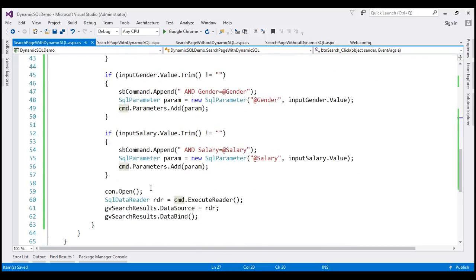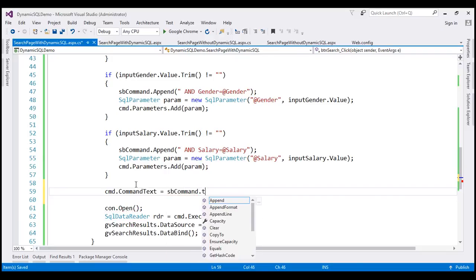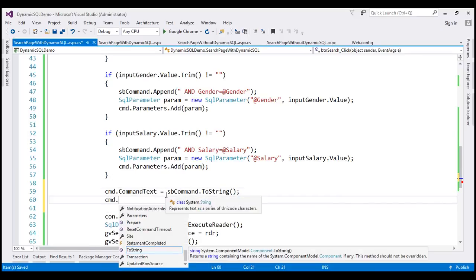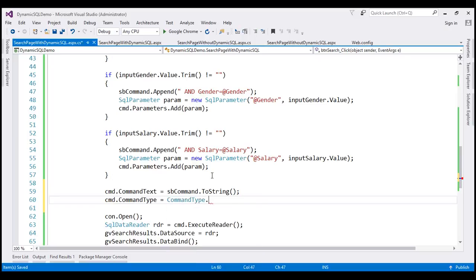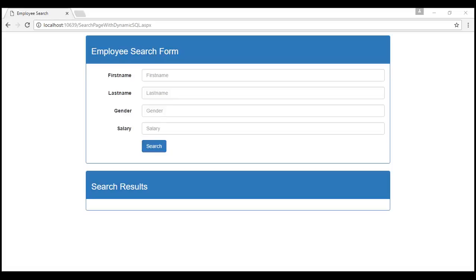Now we need to associate this dynamic SQL statement with the command object. To do that, let's use the CommandText property: 'command.CommandText = sbCommand.ToString()'. Whatever we have in our sbCommand object is set as the value for the CommandText property. Since this is not a stored procedure, we set 'command.CommandType = CommandType.Text'. Then we open the connection, execute the command, and whatever result we get in the data reader, we set it as the data source for the GridView and call the DataBind method. Let's run the project by pressing Ctrl+F5 to test this page.